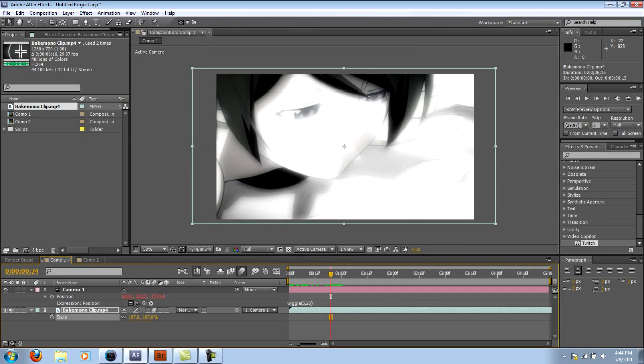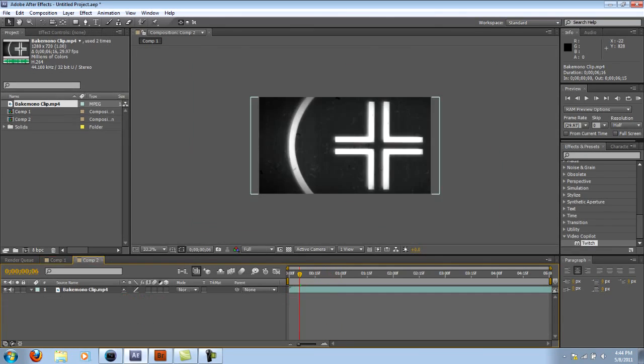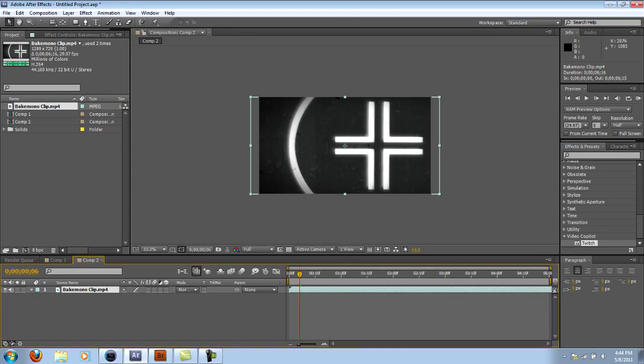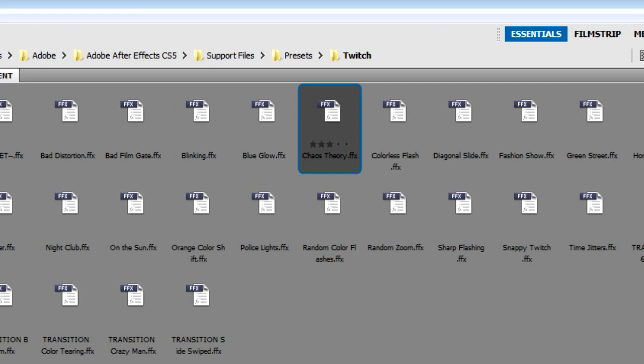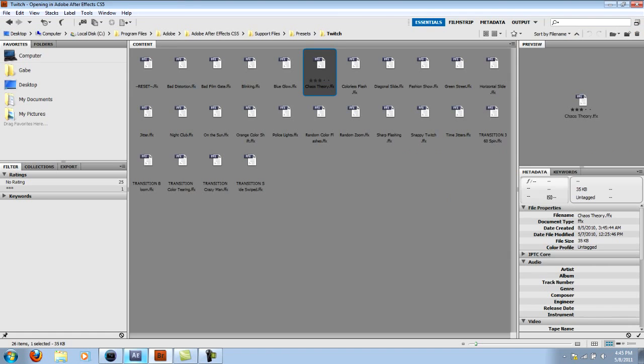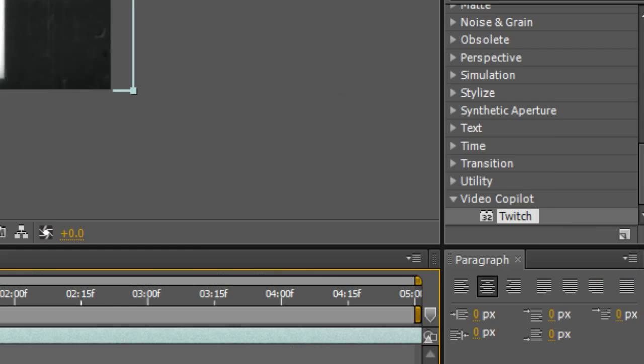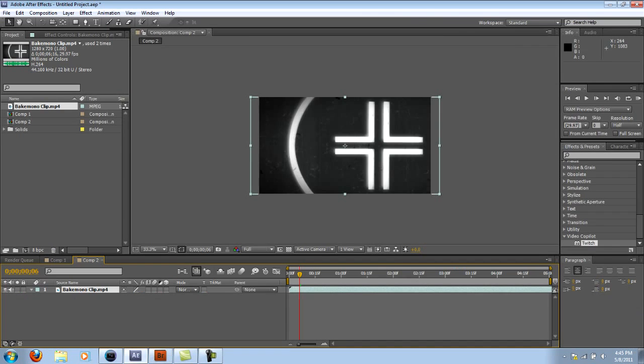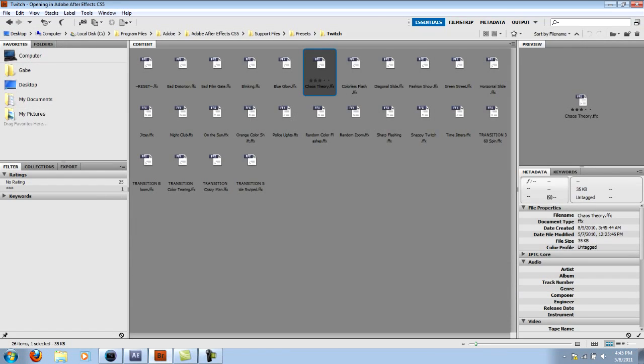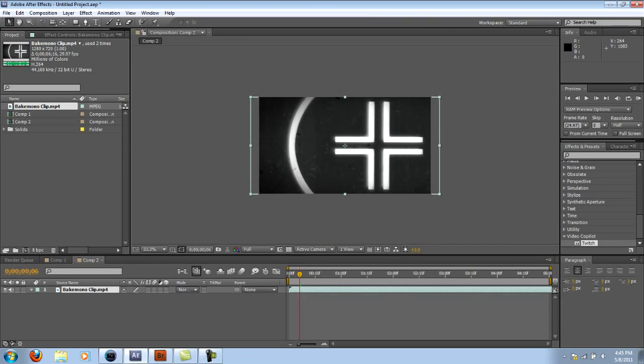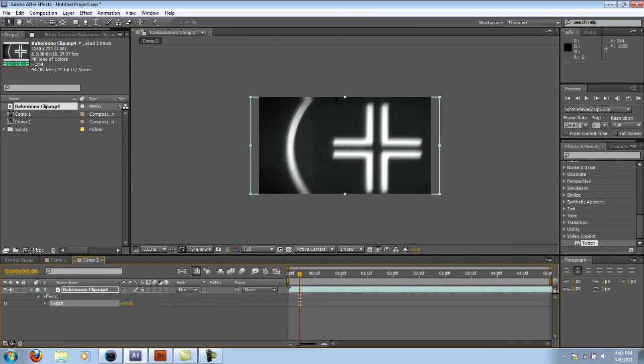That's the wiggle method. Now the twitch method, which is probably much more superior than the wiggle method. You can just, if you have Adobe Bridge, you can find the Chaos Theory preset there. Otherwise you can mess around with the twitch effect on your own if you have the plugin. But basically I'm just going to apply Chaos Theory on the whole thing.